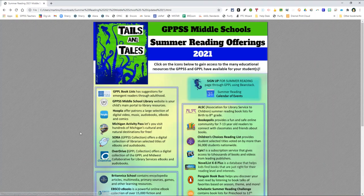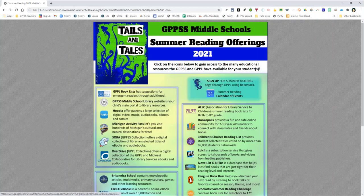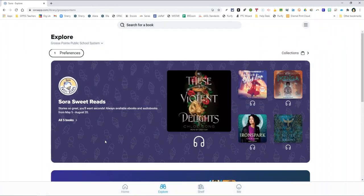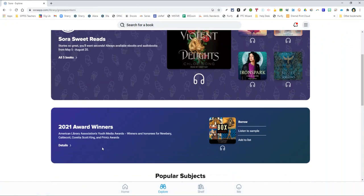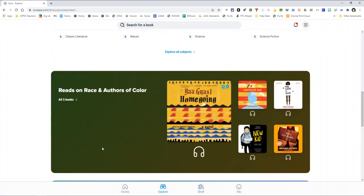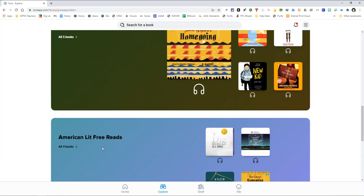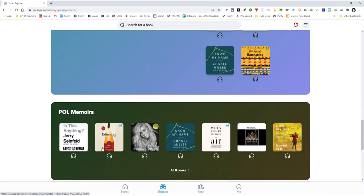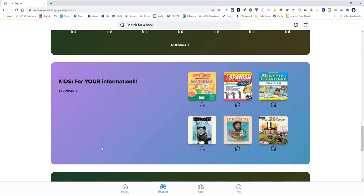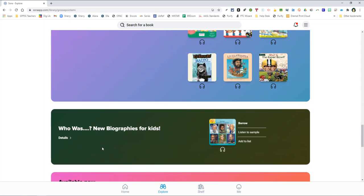And finally, Sora. Sora links you to the Grosse Pointe Public School System's digital collection of ebooks and audiobooks. After your child logs in with their Grosse Pointe username and password, they can add our partner libraries collection and have access to thousands more ebooks and audiobooks.